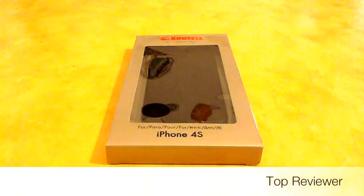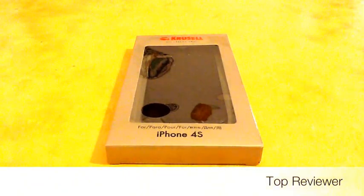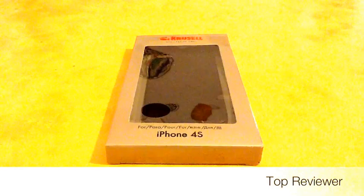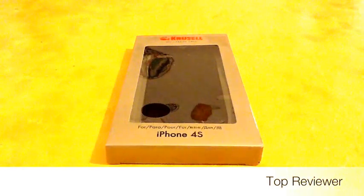Hi guys, this is TopReviewer and today I'm going to review the Crossall leather case for the iPhone 4S. So let's start the unboxing.